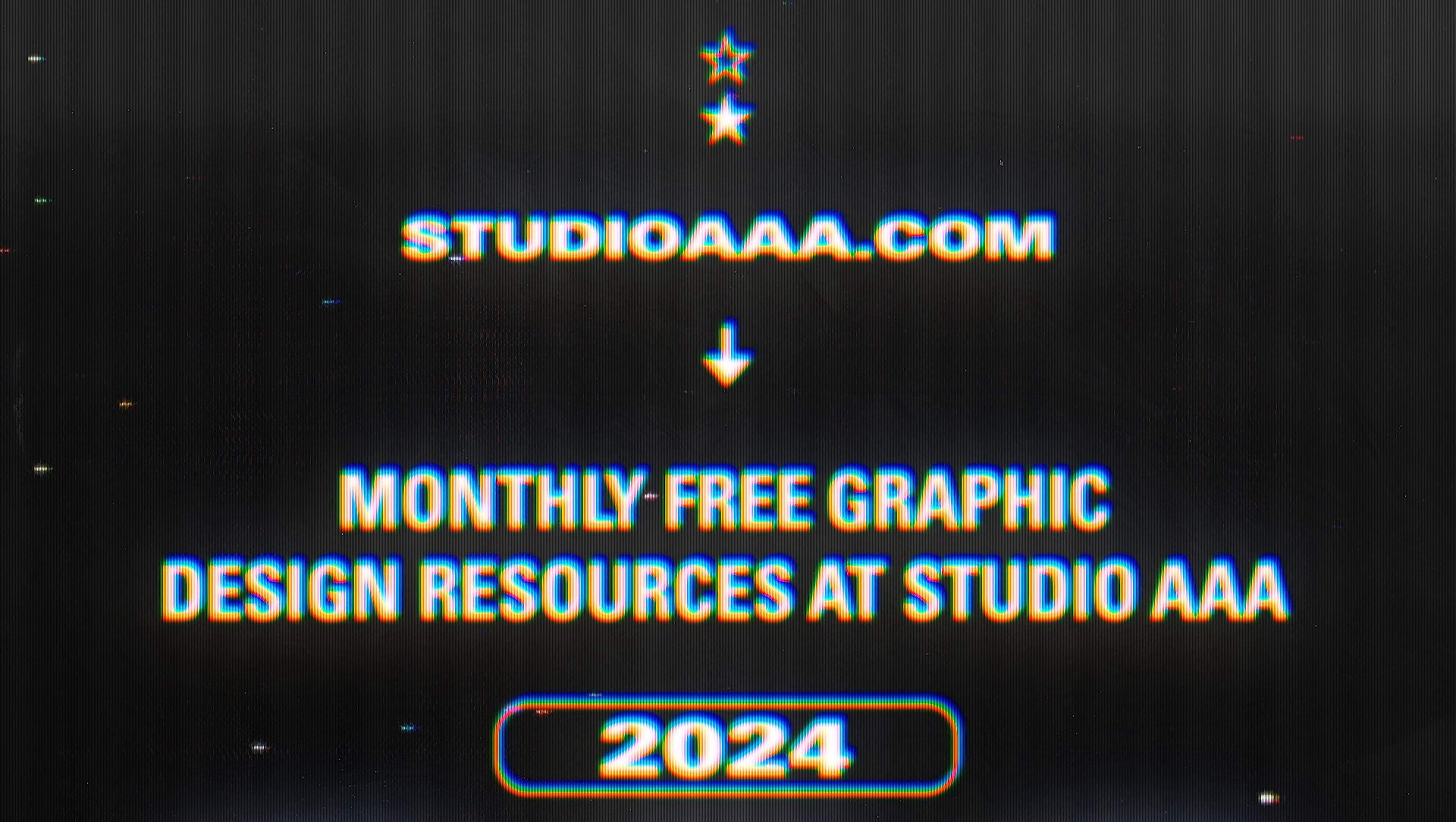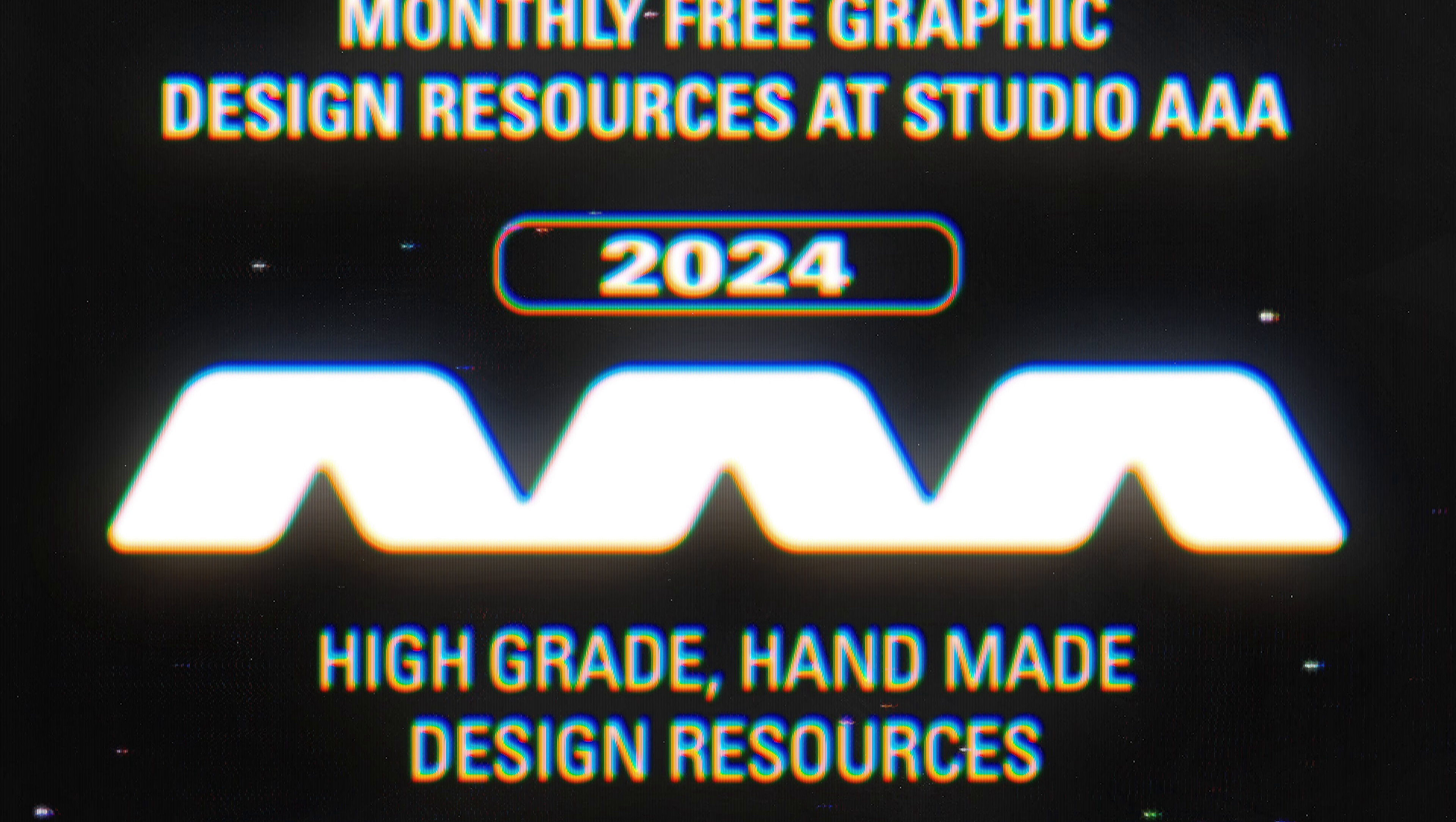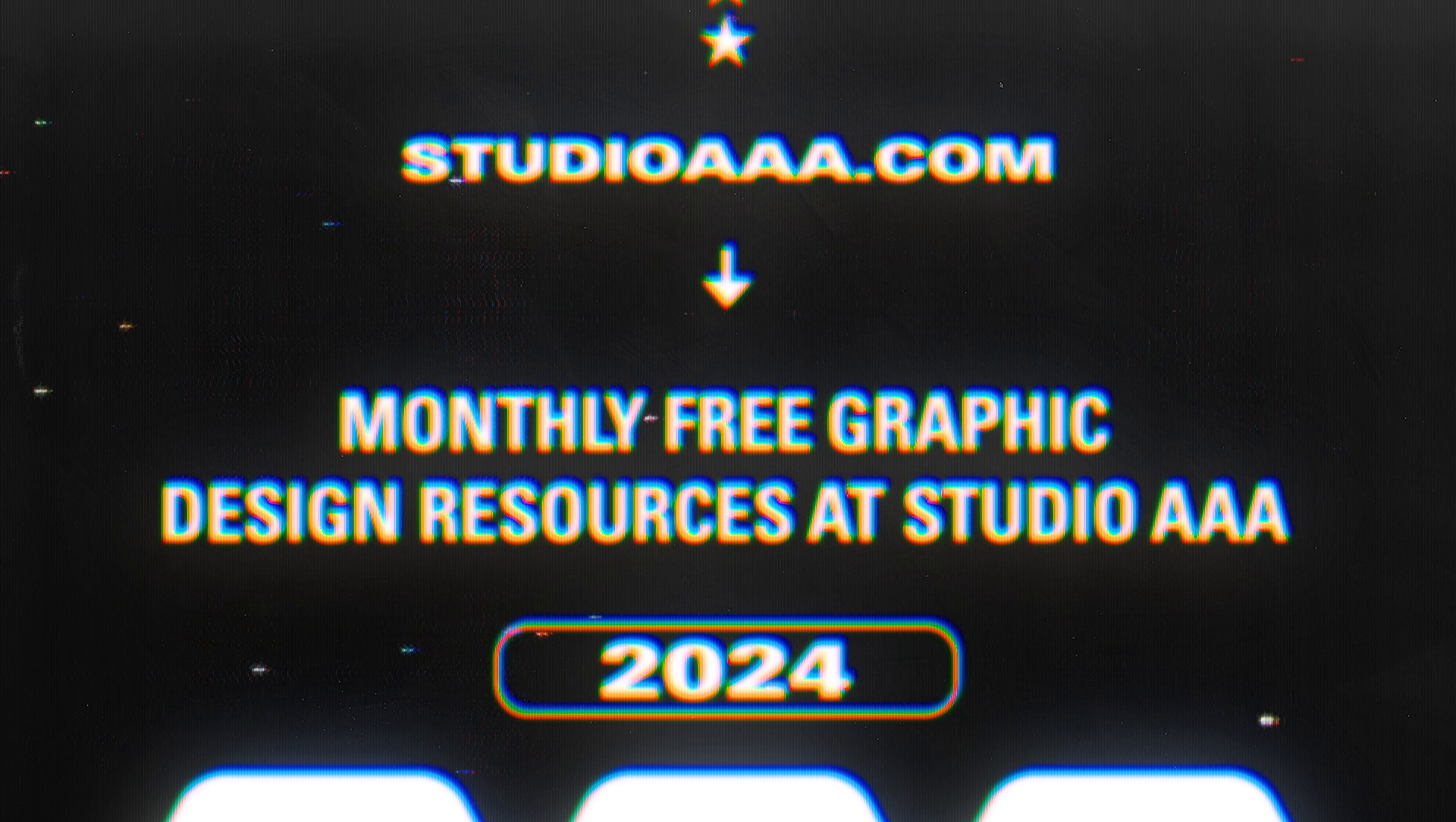I make one free graphic design resource every single month at studiotriplea.com. If you like this video or any of the free resources I put out, I would really appreciate if you subscribe or share any of this stuff with your creative friends. If you have any questions or requests for other effects, get in touch. If you make anything with these effects, please tag me. Thank you for watching and I will see you in the next one.